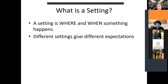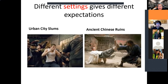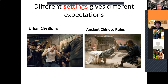First is your setting — the where and when of that something happening. Your setting will affect the expectations of that scene. The characters and the setting determine what your characters can, cannot, or should not be doing. A fight scene in the urban city slums — you expect a bare-knuckle fist fight, fists and feet, knees and elbows. In an ancient Chinese ruin, you expect a kung fu fight with aerial acrobatics and fantastic footwork. The expectation comes from the setting.